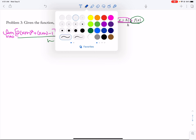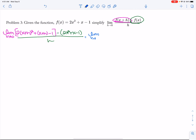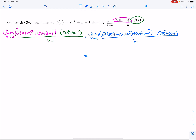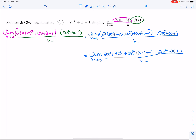You do need to write the limit notation every single time. So: limit h approaches 0 of 2x squared plus 2xh plus h squared plus x plus h minus 1, minus 2x squared minus x plus 1, all divided by h.